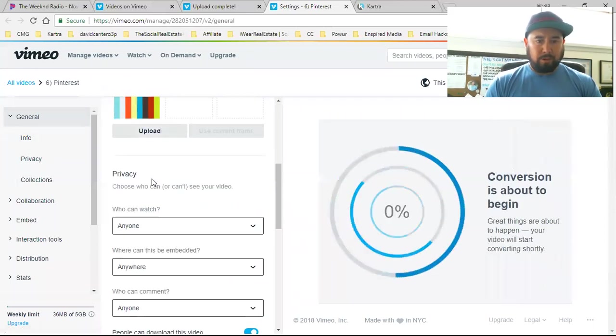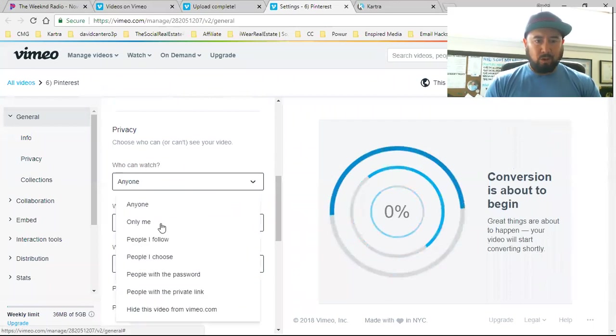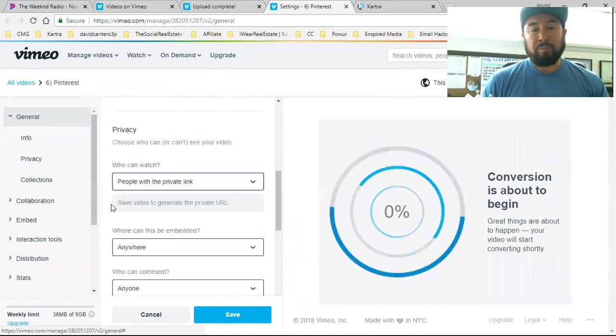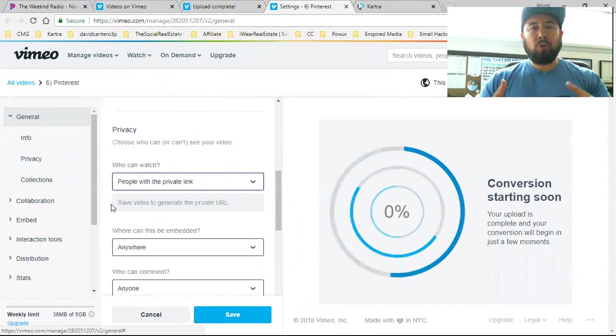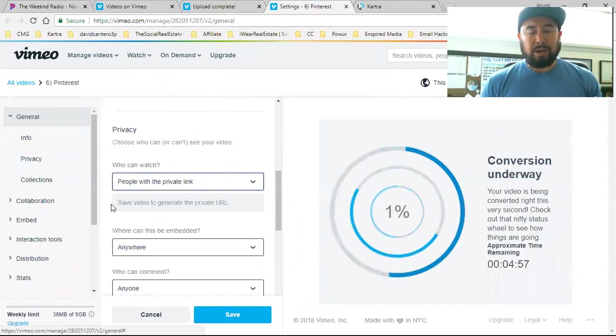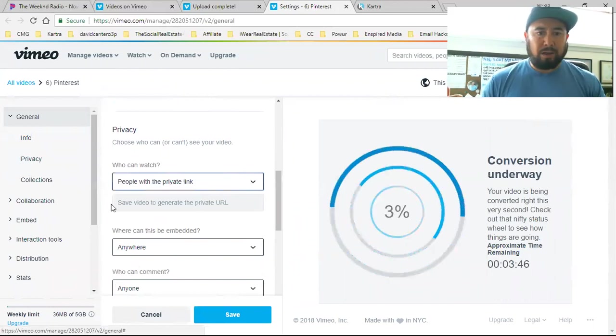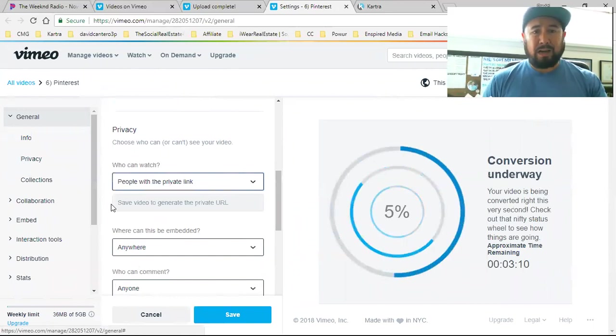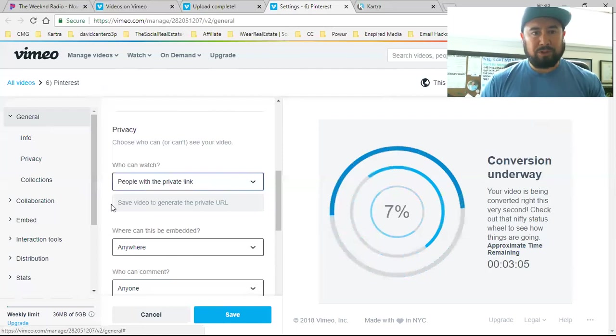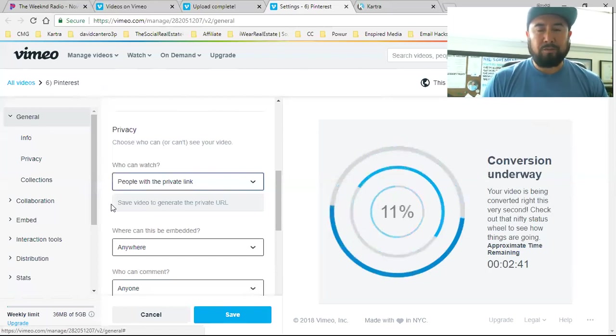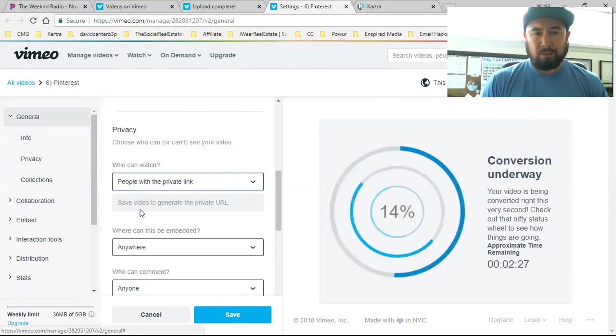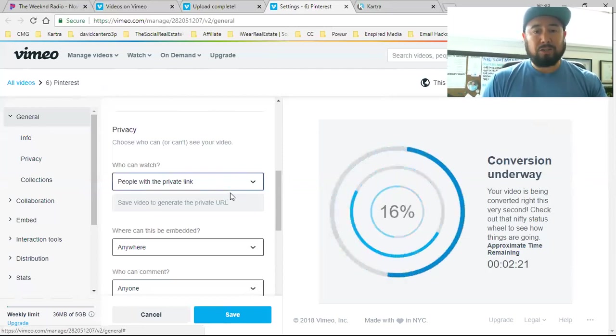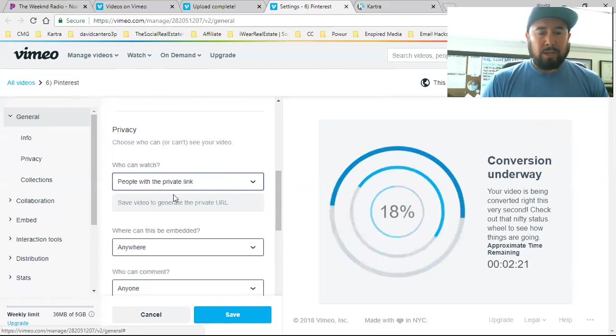I'm going to go into over here, the privacy - who can watch it? People with the private link, because again, this is not an open Vimeo. This account is not an open Vimeo account where people can find me. People can see my uploaded videos. People can comment on my videos. I'm putting everything private. The only reason why I specifically got Vimeo is to host my Kartra videos for my membership section. And that's it.